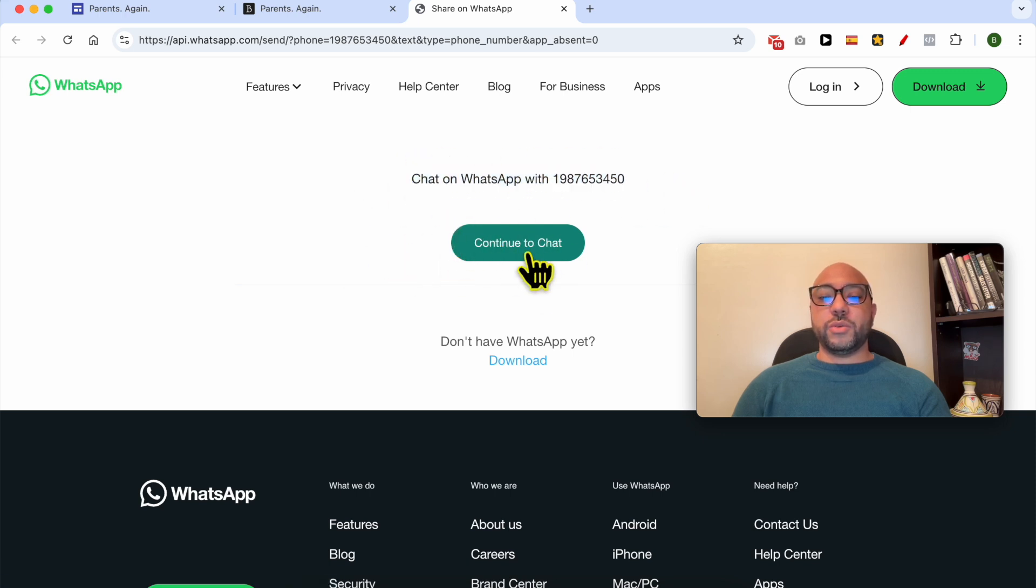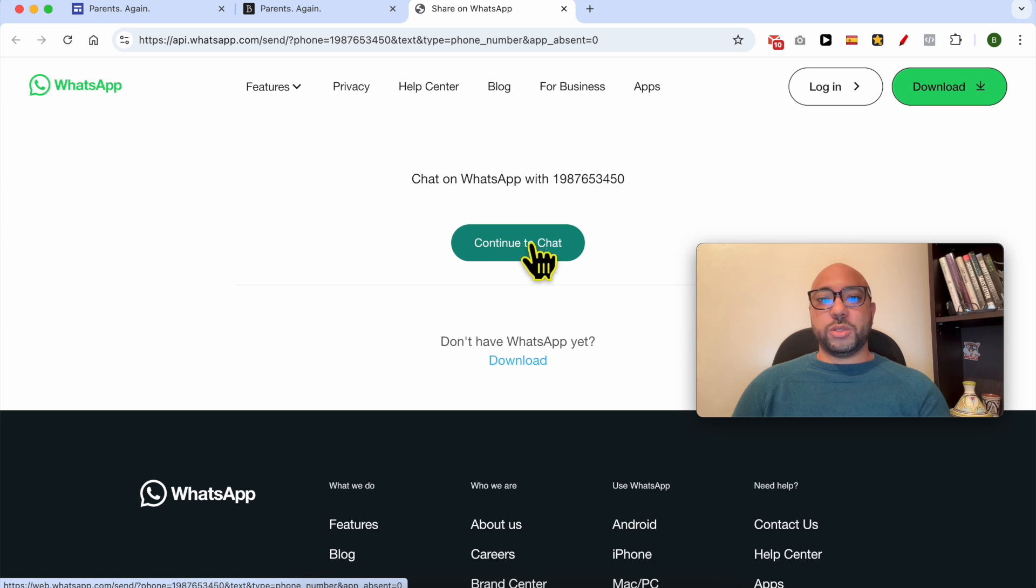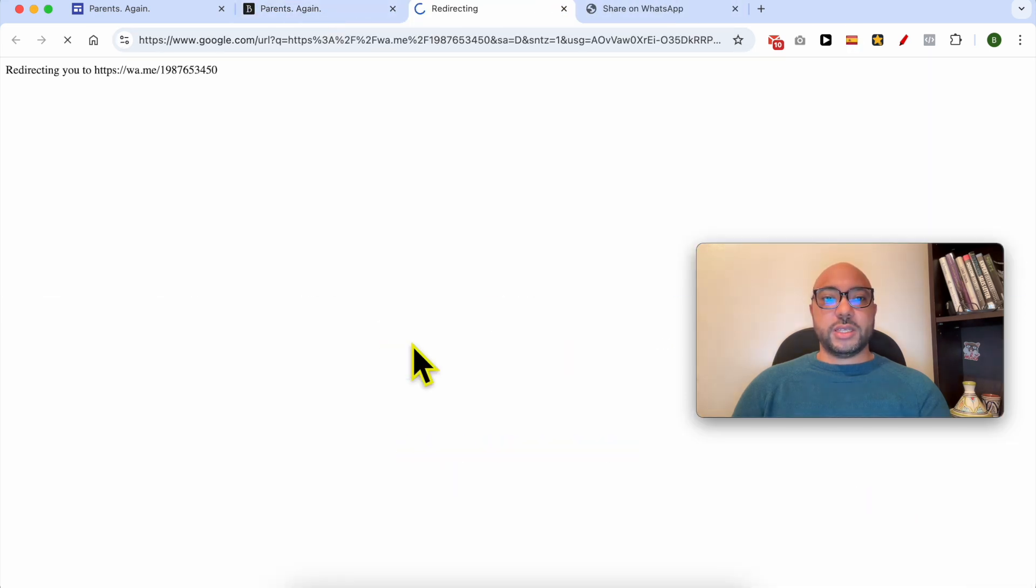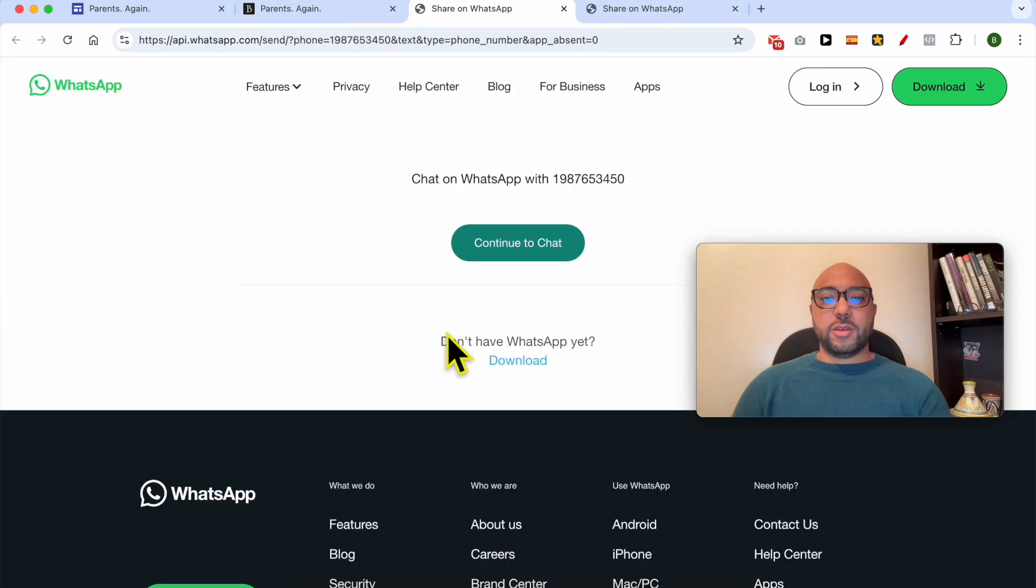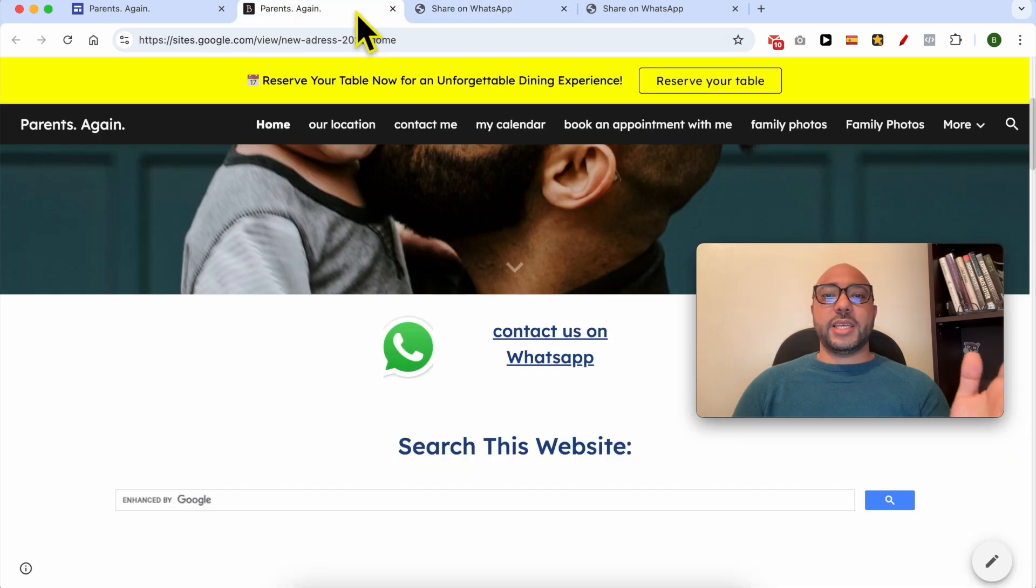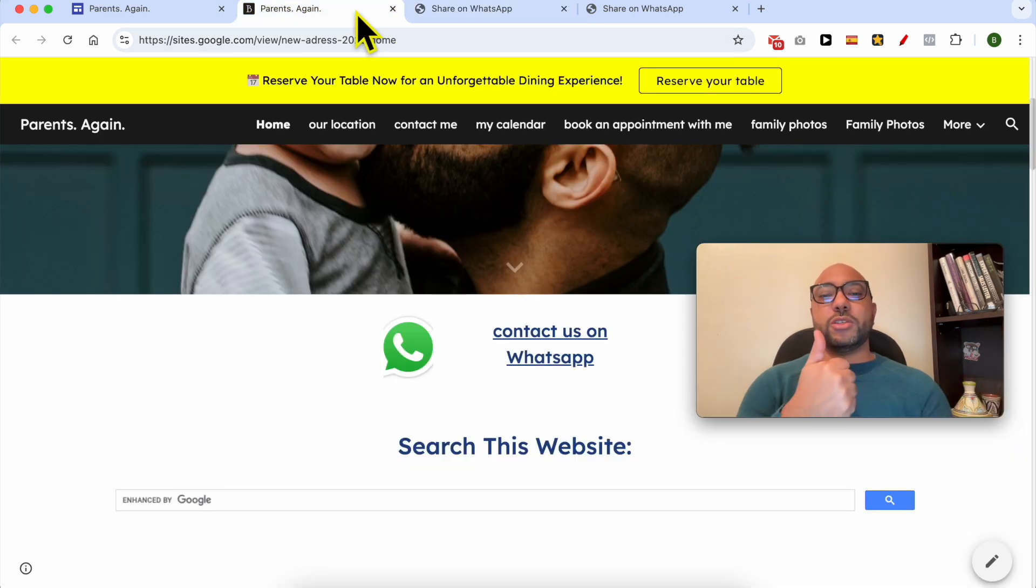Same thing. And this is how to add a WhatsApp link in Google Sites. Don't forget to give this video a like and also subscribe. Thank you!